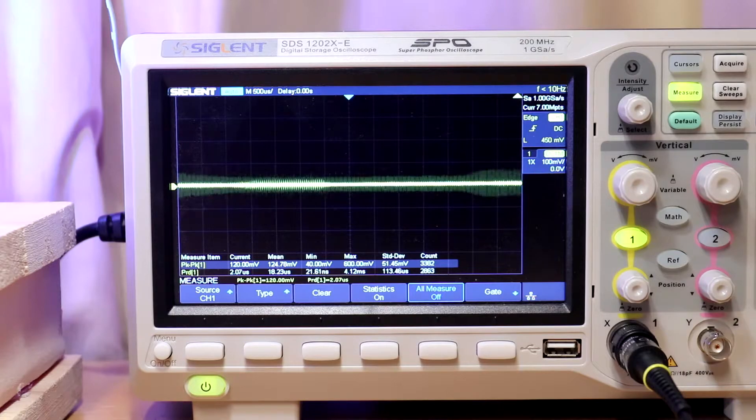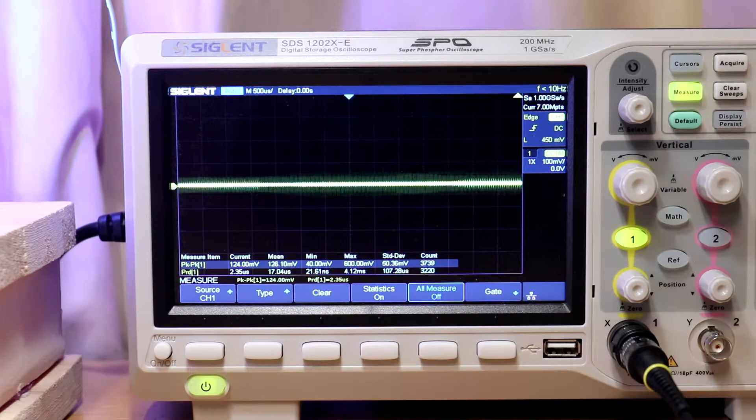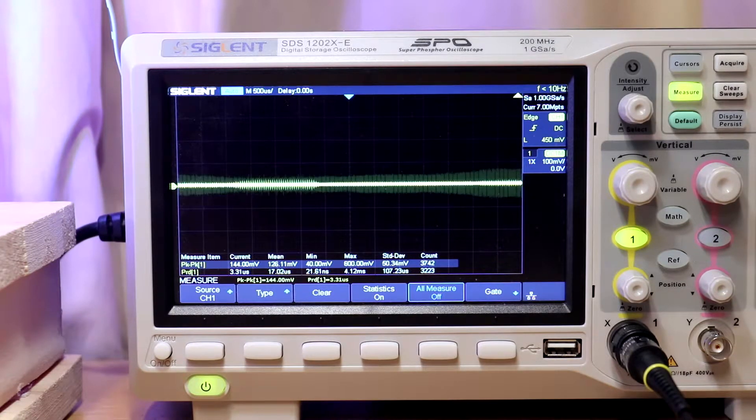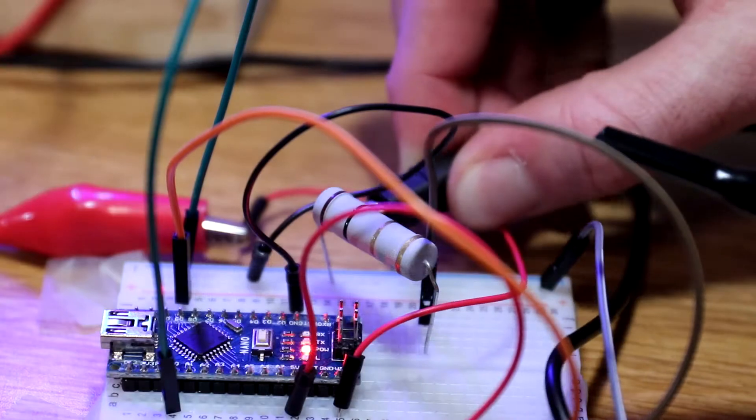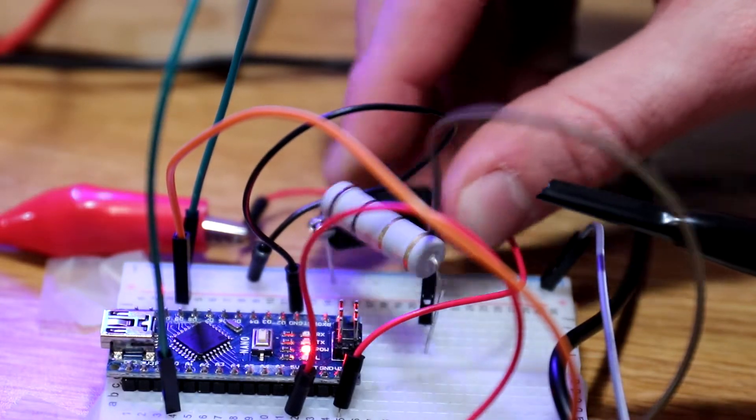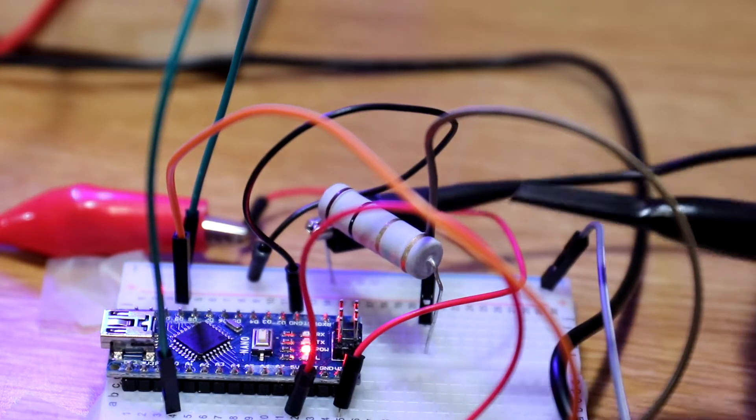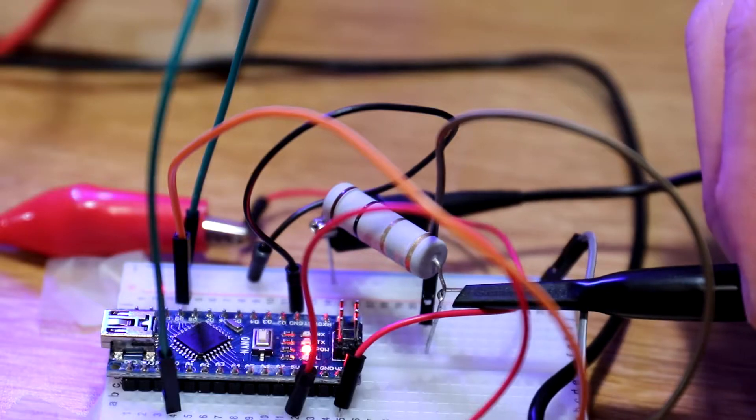So the point of the resistor is that across them, a voltage drop can be measured that is proportional to the amount of current running through it, as per Ohm's law.